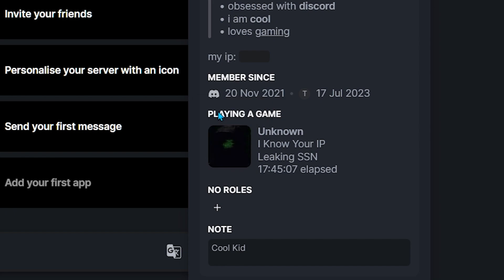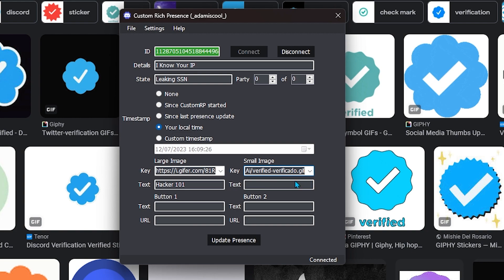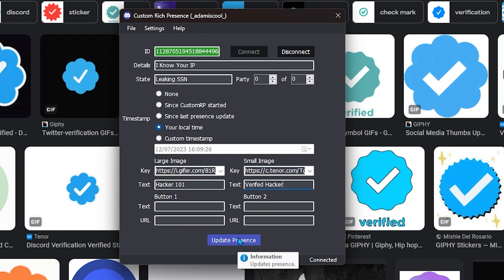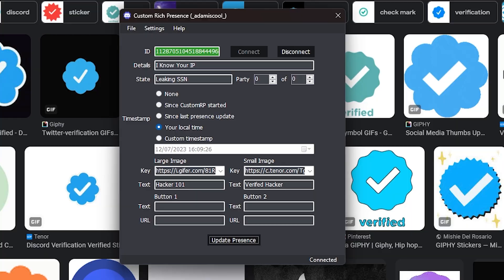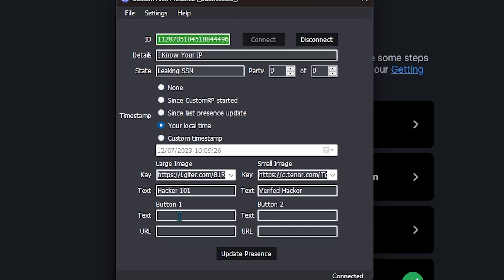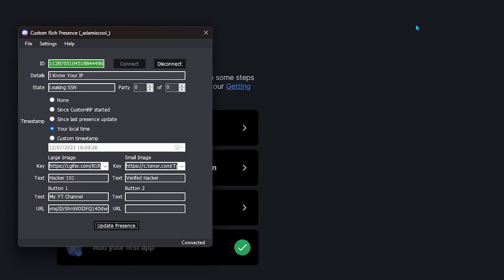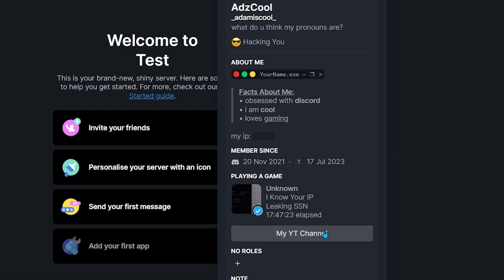Now we can do the small image — that's the little image at the bottom of the large image. I recommend doing something like a verified badge. I've already got one — paste it in, then write the text, like 'Verified'. I'll click 'Update Presence', go back to Discord, and boom — we've got that verified badge. Now all that's left to do is the buttons. You can link your YouTube channel or whatever — I'll just link mine. Update presence, and we've got the button showing.